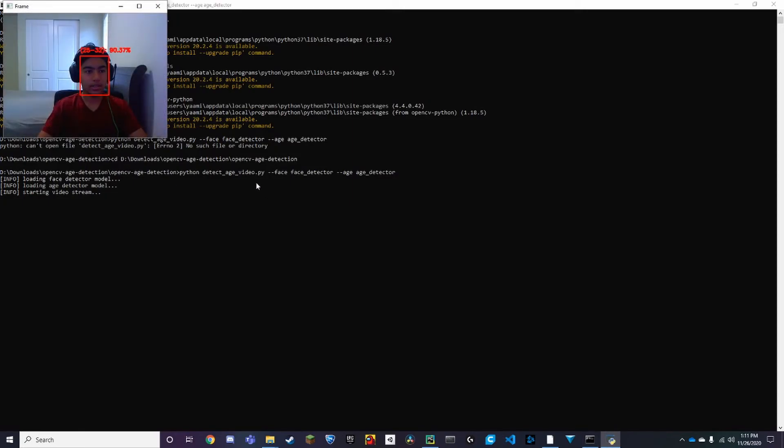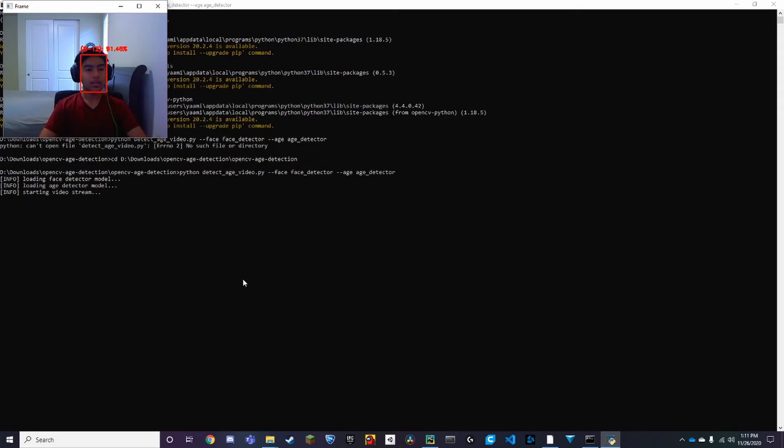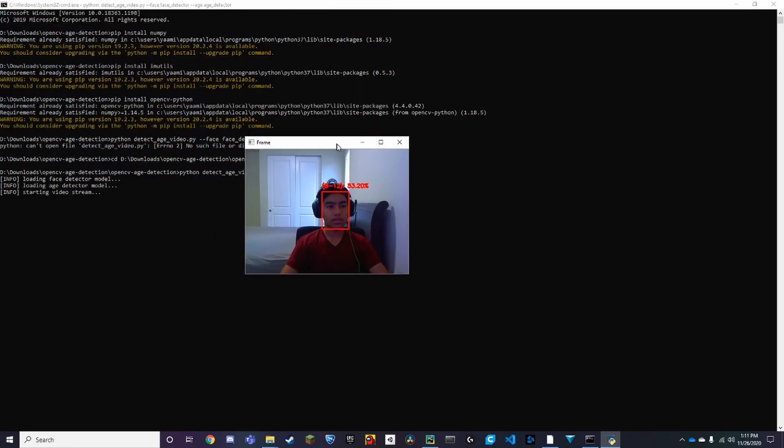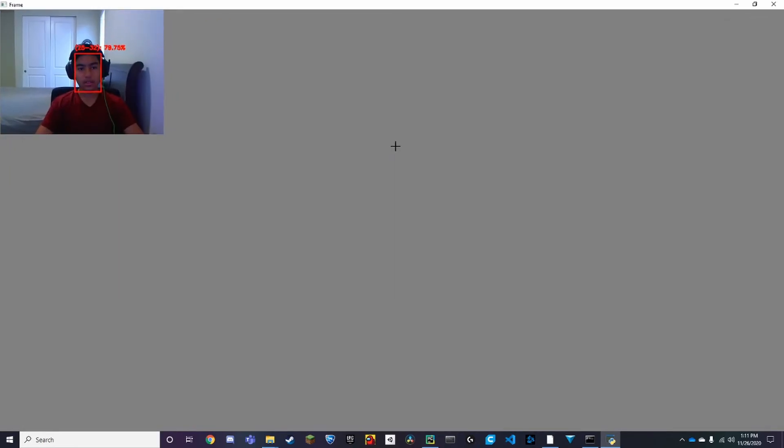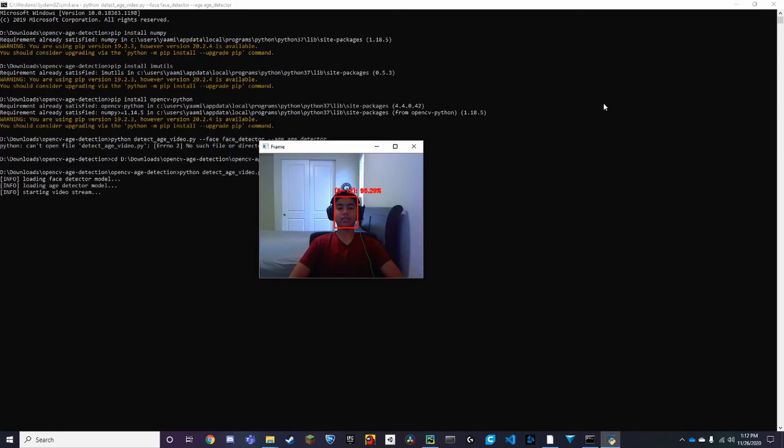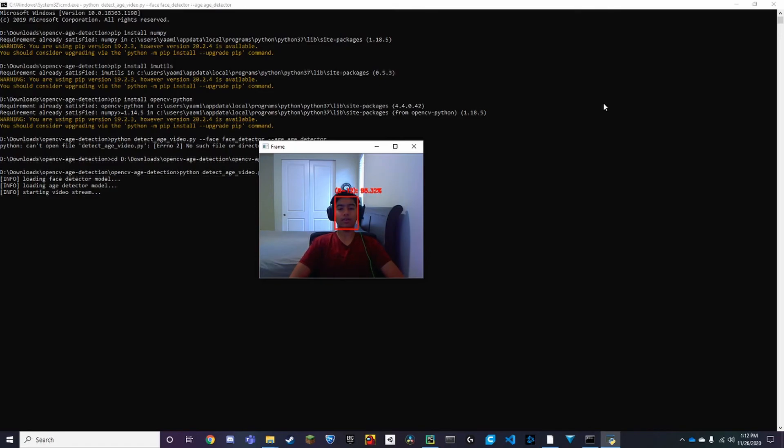And here we have a frame. So it says around, let's just move it a bit here, 8 to 12-ish. So it's somewhat accurate but not really, kind of depends on the angle. But yeah, it'll get like a rough estimate around how old you are.